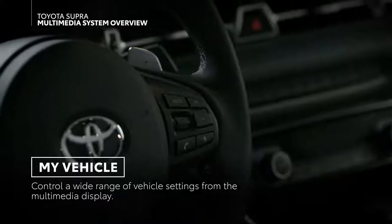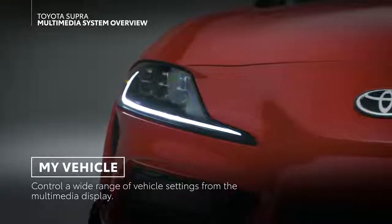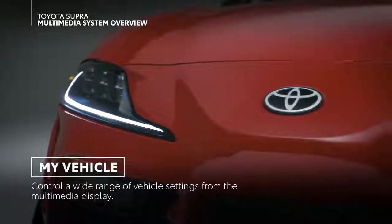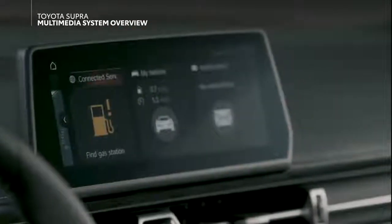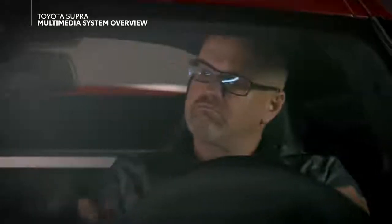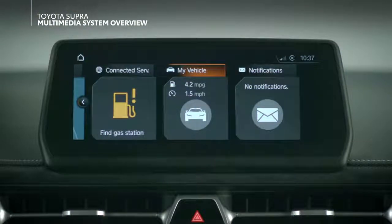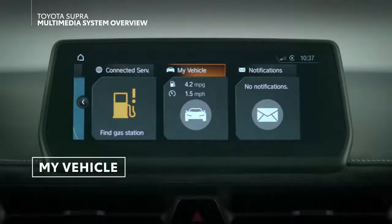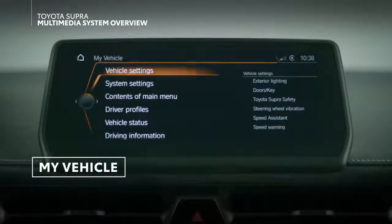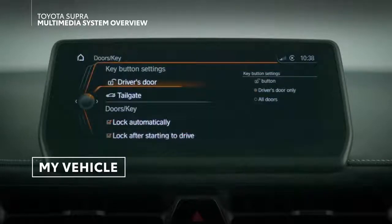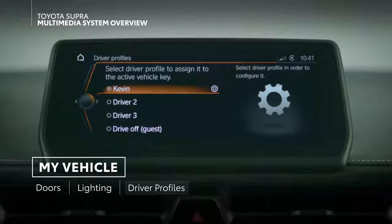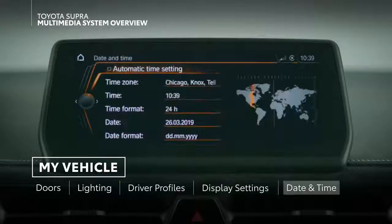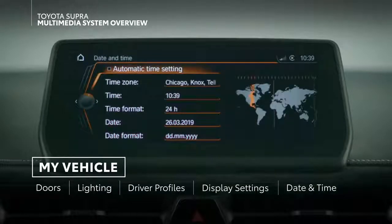To manage vehicle settings, most Toyota vehicles use a multi-information display in the instrument panel. Supra, however, has this functionality integrated into its audio multimedia display instead, under the My Vehicle menu. In this section, a wide range of vehicle settings can be adjusted, including doors and lighting, driver profiles, display settings, date and time, and much more.